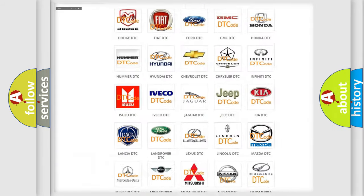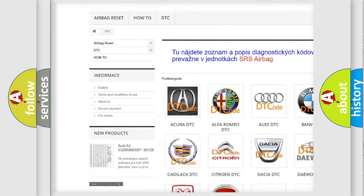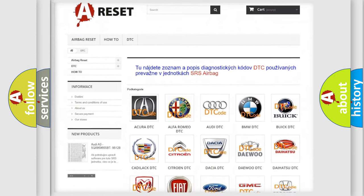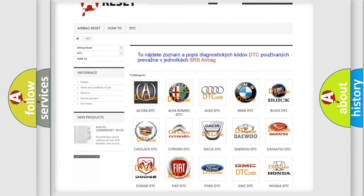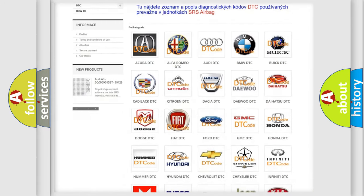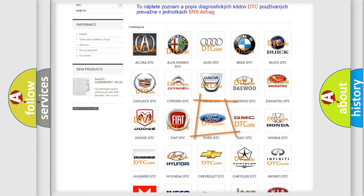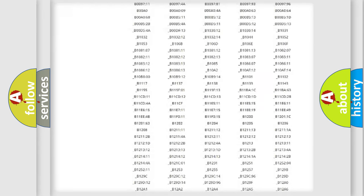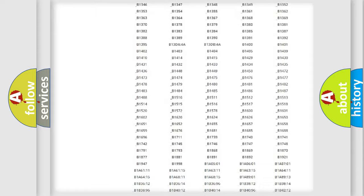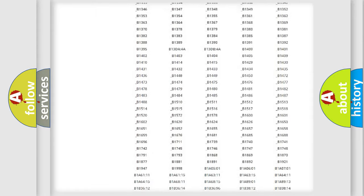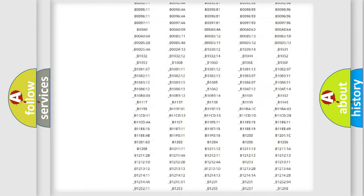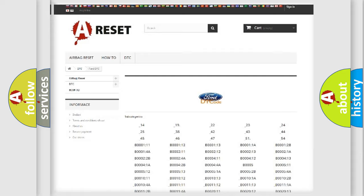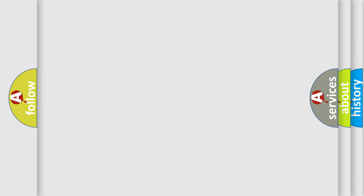Our website airbagreset.sk produces useful videos for you. You do not have to go through the OBD2 protocol anymore to know how to troubleshoot any car breakdown. You will find all the diagnostic codes that can be diagnosed in Infiniti vehicles, and many other useful things.